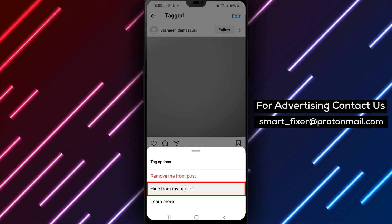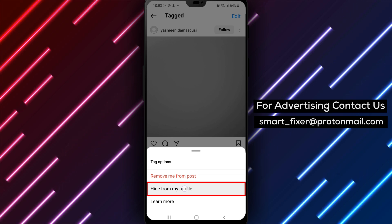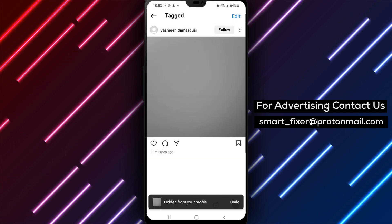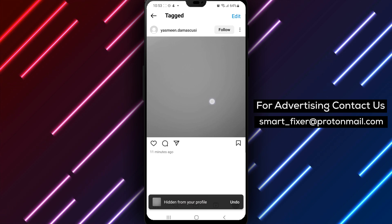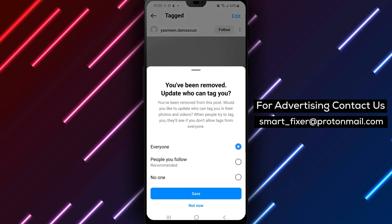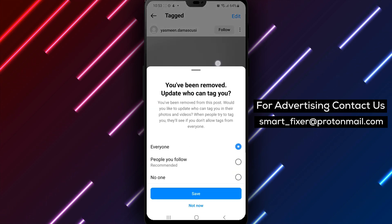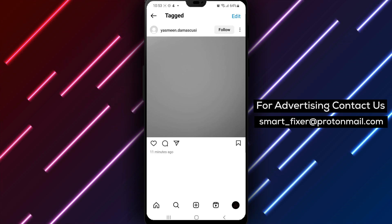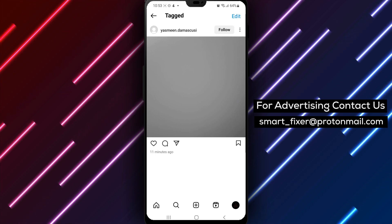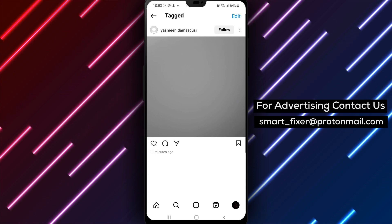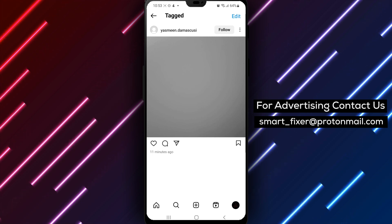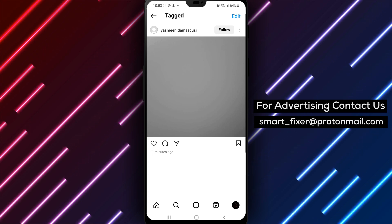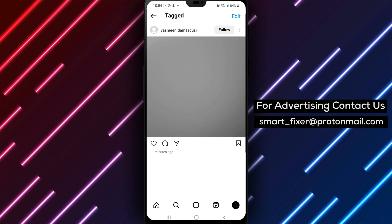Selecting Hide From My Profile will remove the post from your profile, but it will still be visible to others who view the original post. After selecting Hide From My Profile, the post will be removed from your profile — it's as simple as that. By following these easy steps, you can hide an Instagram post that you're tagged in on Android. It's a great way to keep your profile looking tidy and organized, and it's a useful feature if you want to maintain a certain aesthetic on your page.